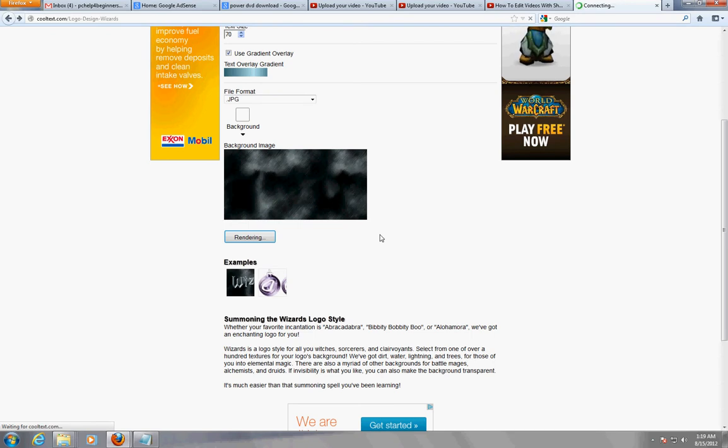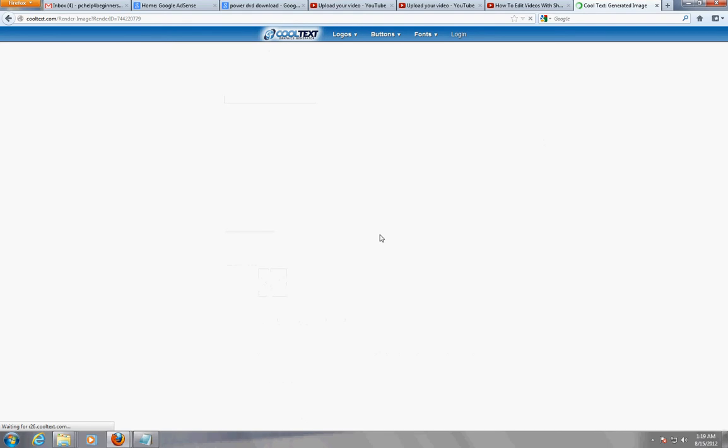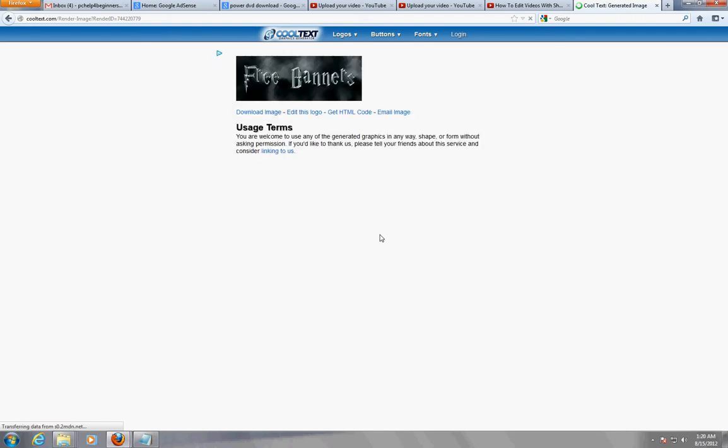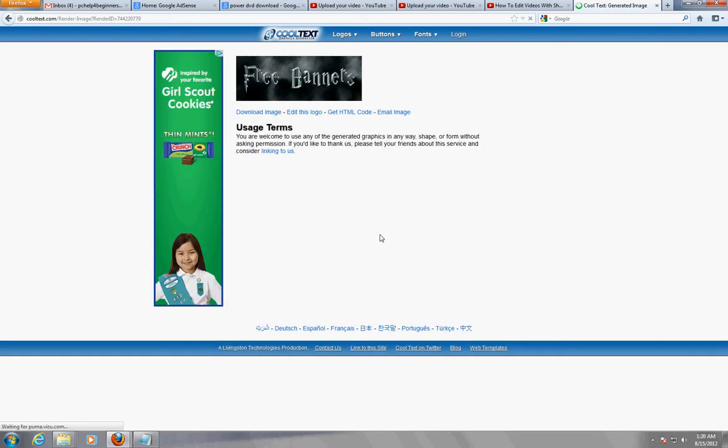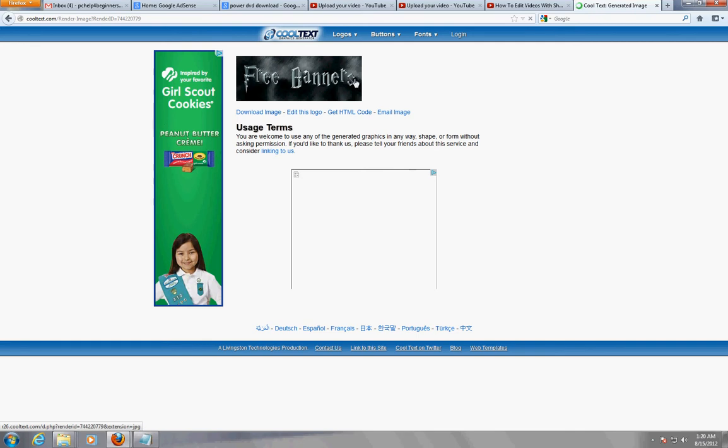It's rendering, loading. Sorry about my slow internet, I'm uploading something right now. Oh there we go - free banners. You notice there's no watermark, there's nothing like that.